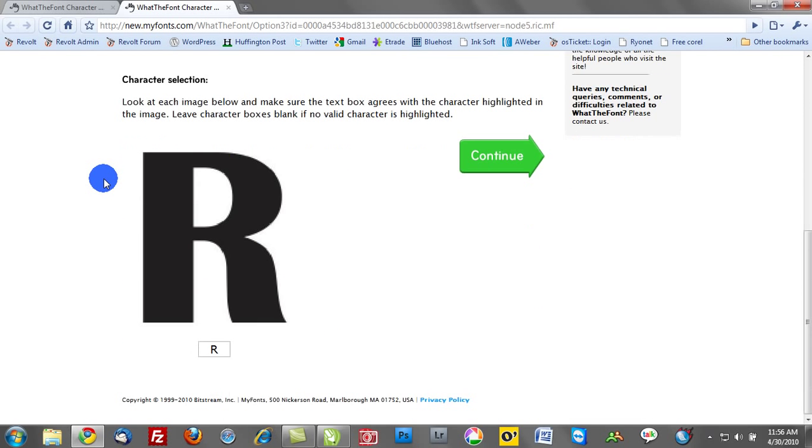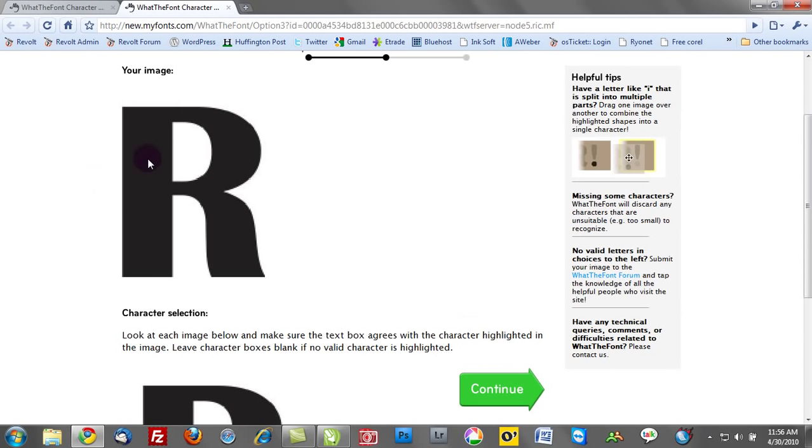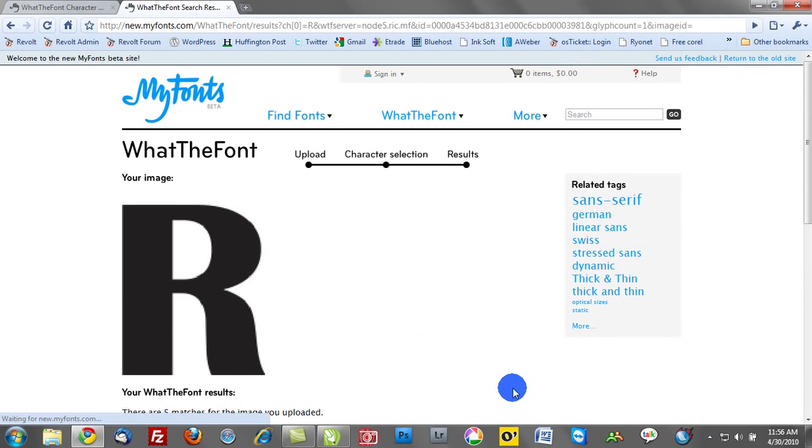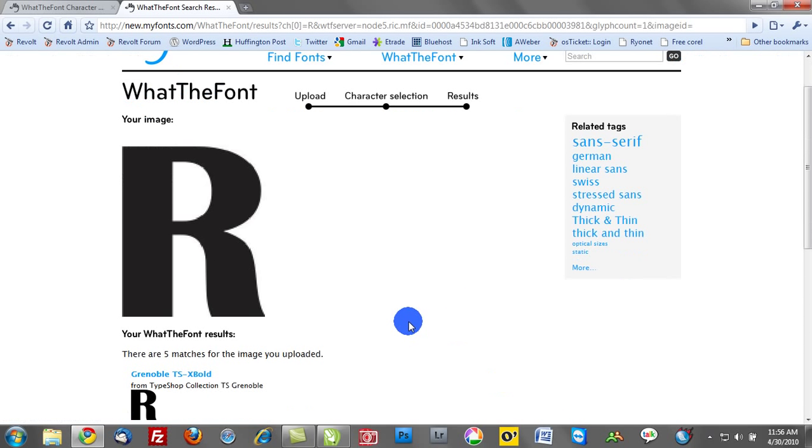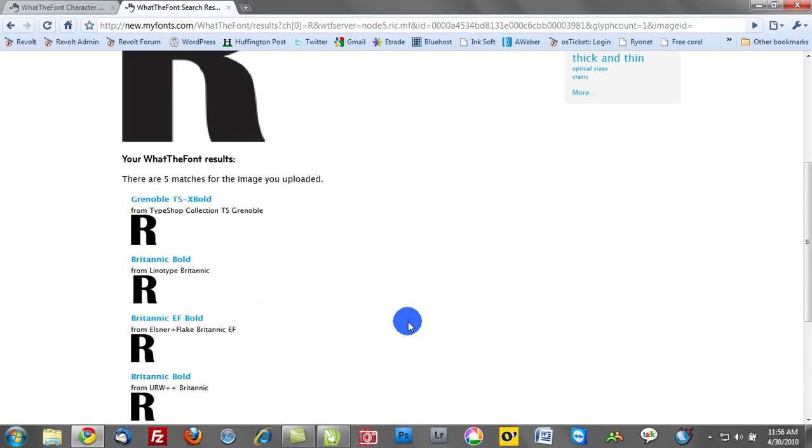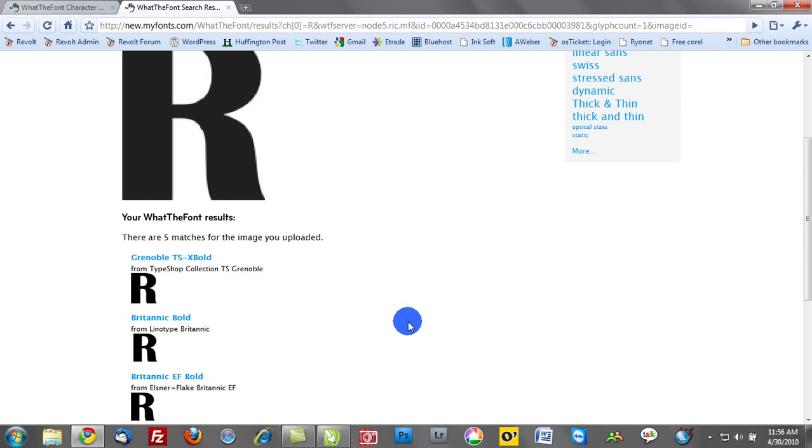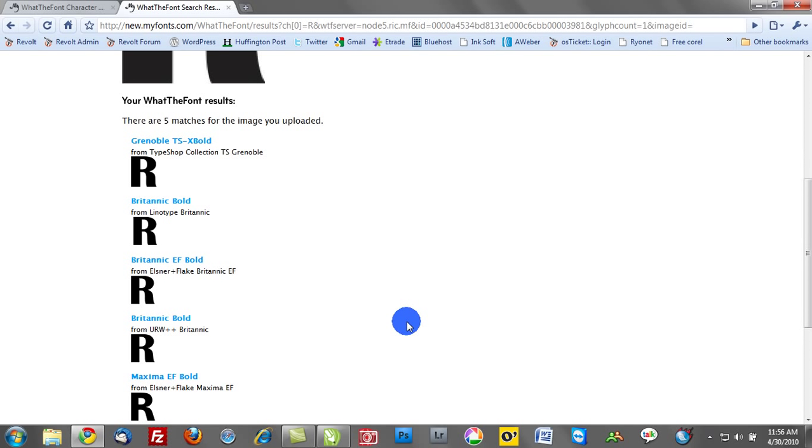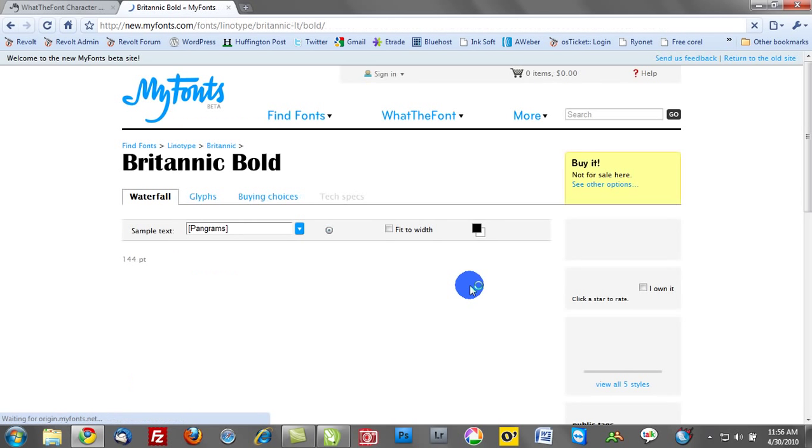Here it shows you the font that you've selected. Click continue and the next part does some analysis and it says What the Font results. There are five matches for the image you've uploaded. And in this case Britannic Bold looks appropriate.